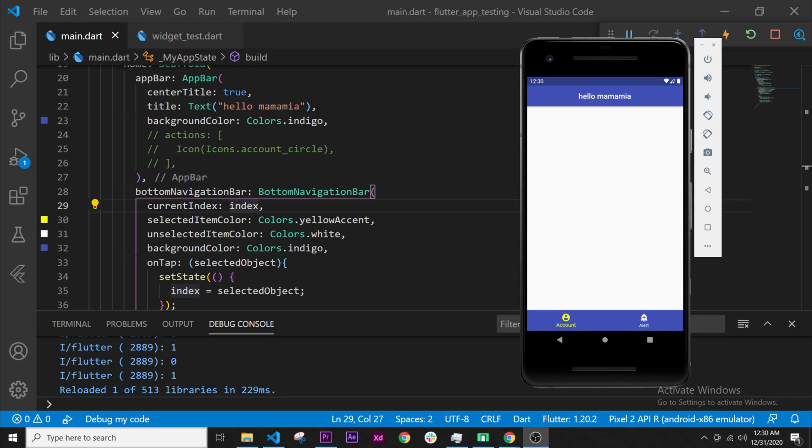In this video, I will show you how to add an image inside your application. Let's start this.